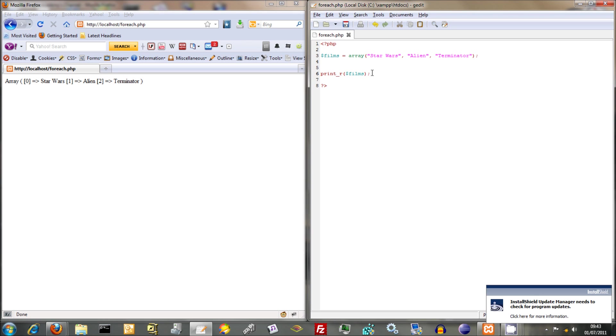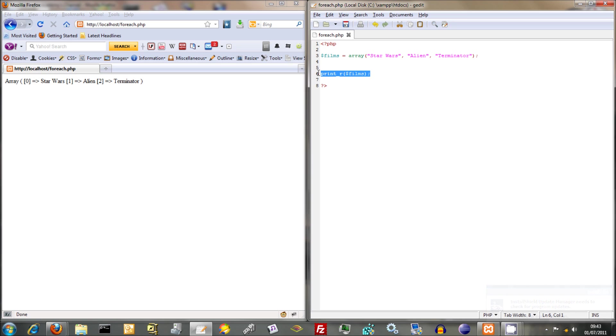And another useful thing is something called a foreach loop. A foreach loop is a way of casting each element from your loop into a sort of dummy variable. I'm not sure if that's the right expression. But anyway, to do a foreach loop, it's like any other loop.